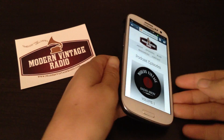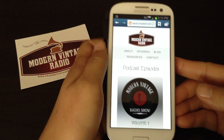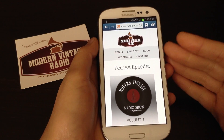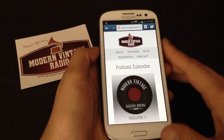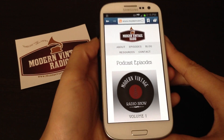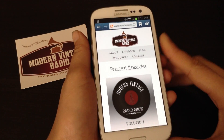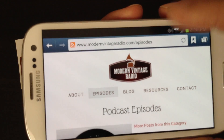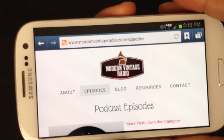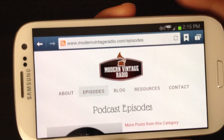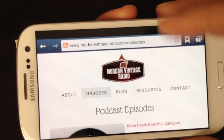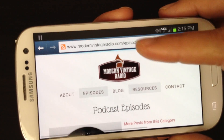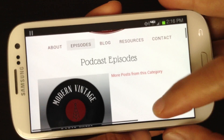I do have a Samsung Galaxy S3, so what I'm about to show you is pretty standard on any Android device. You can see here, I've already typed in my web address and I've already went to the episode section.